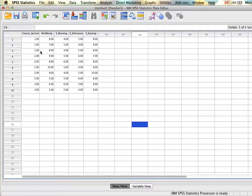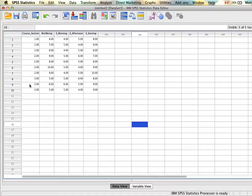SPSS uses those categories — so if we look here, core sections, we have A, B, and C — and then compares those groups on our dependent variable, which is well-being. When we're looking at an independent design, the independent variable is clearly its own observed variable in the data set, and the dependent variable is also its own observed variable in the data set.